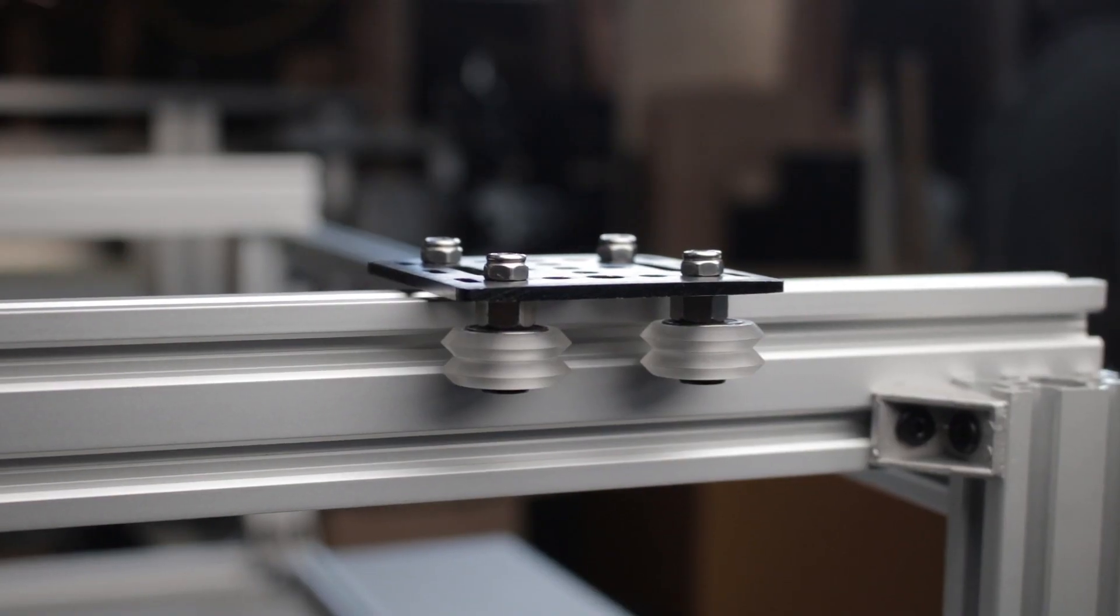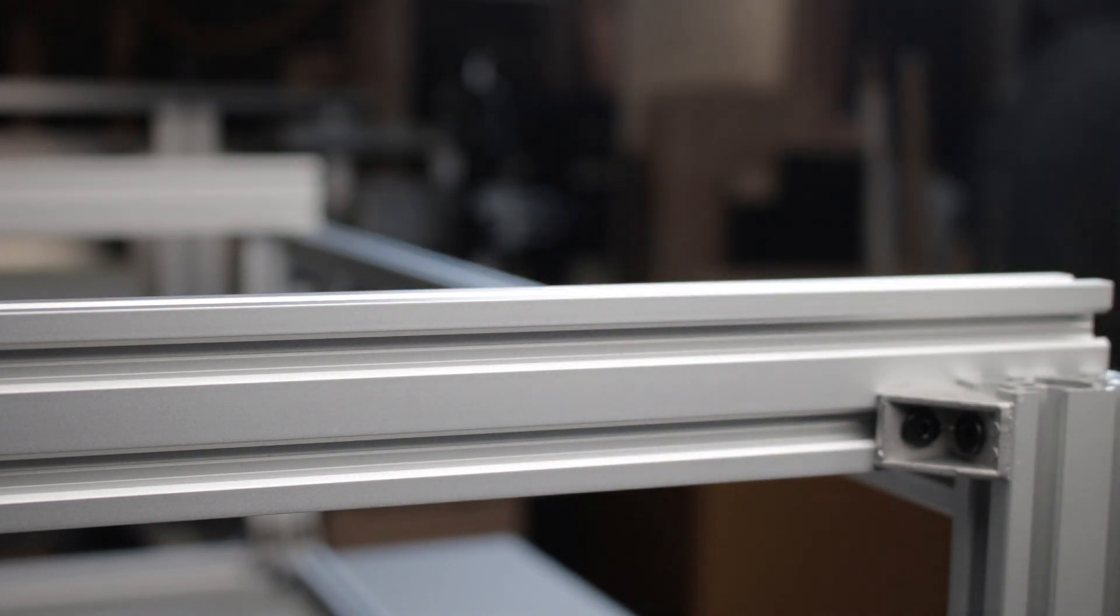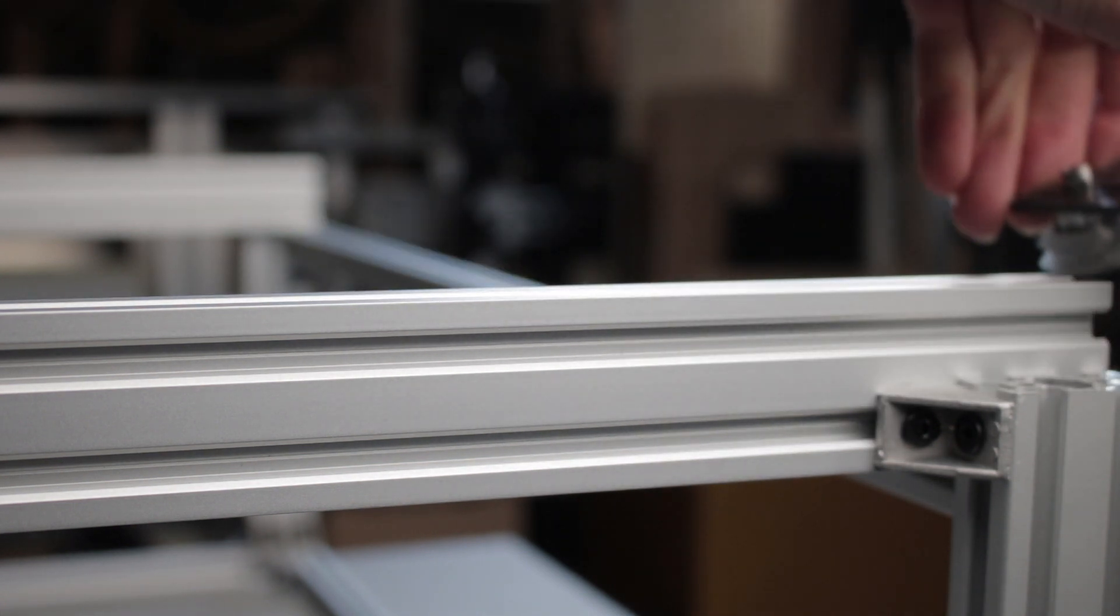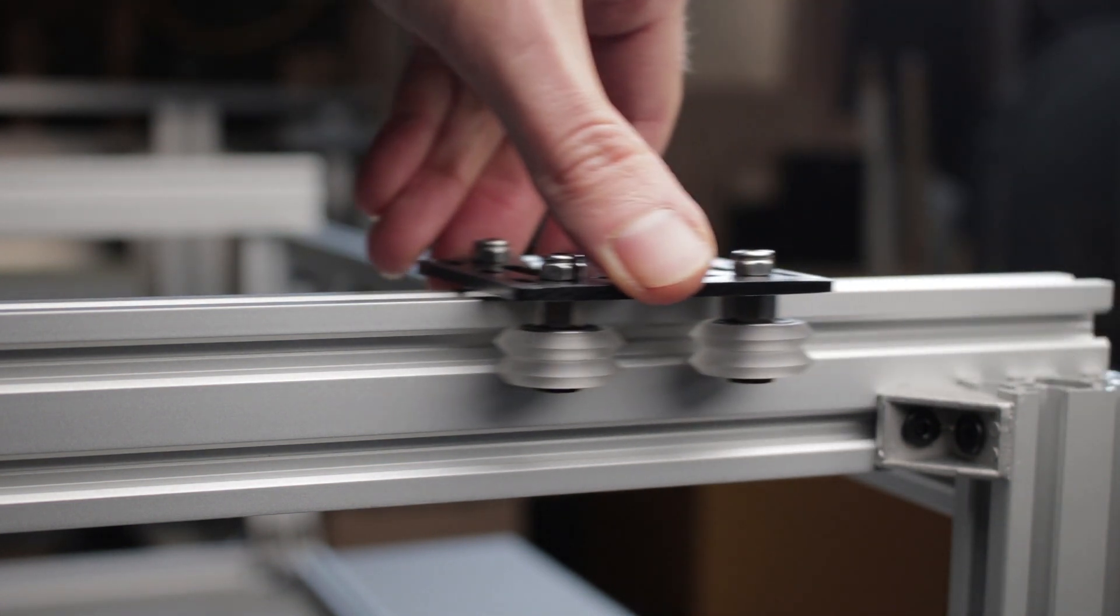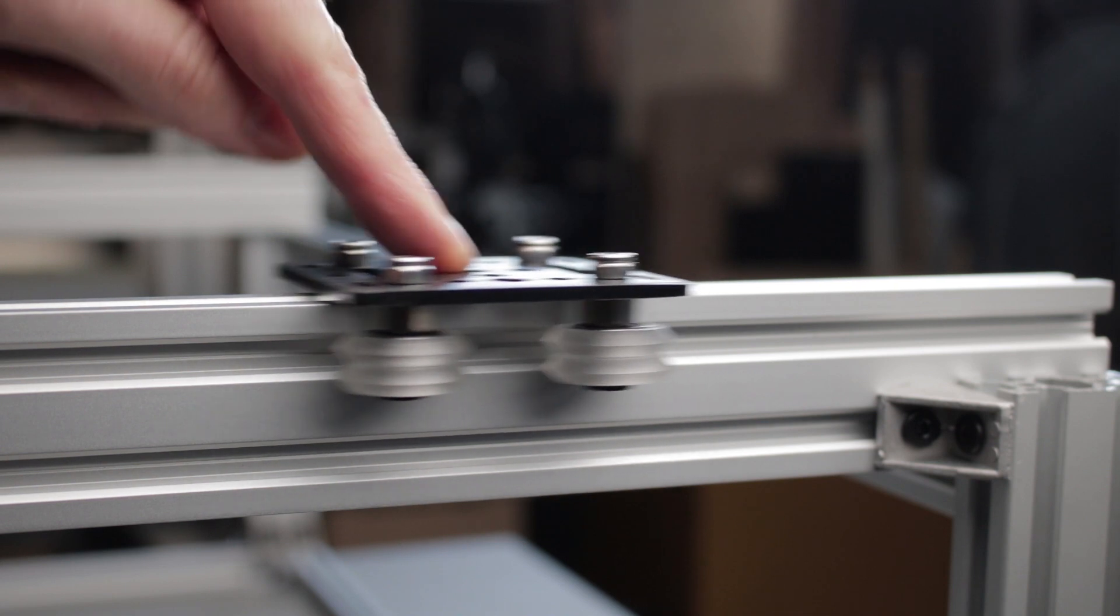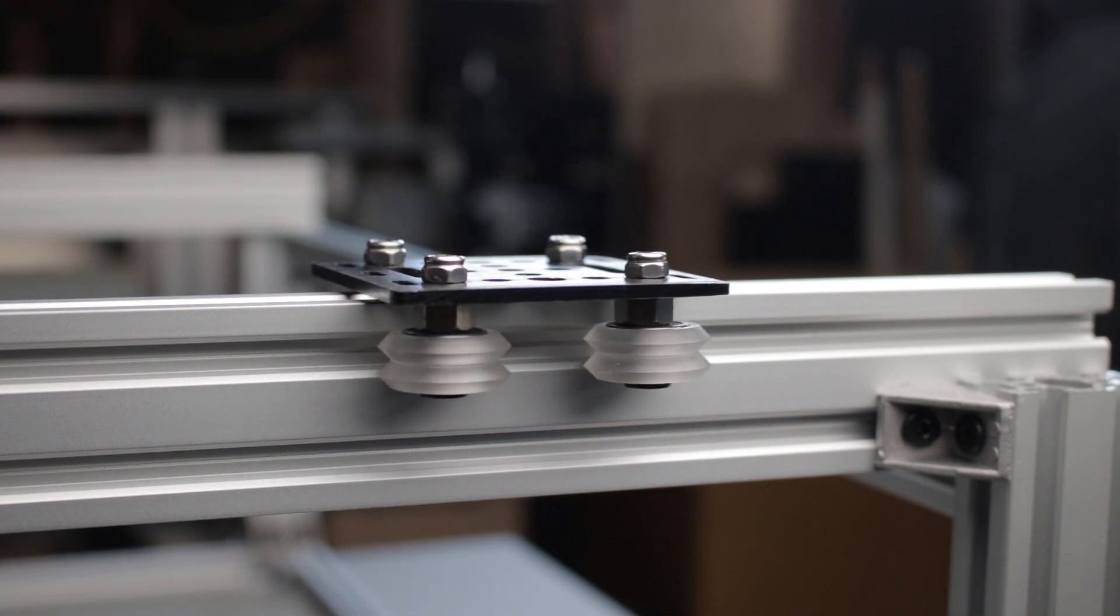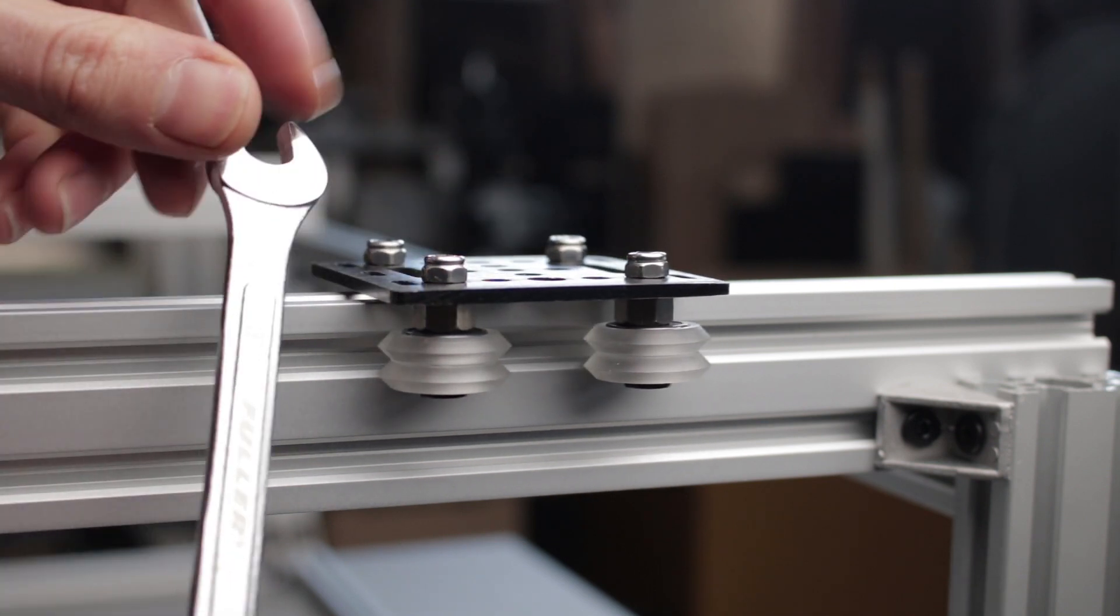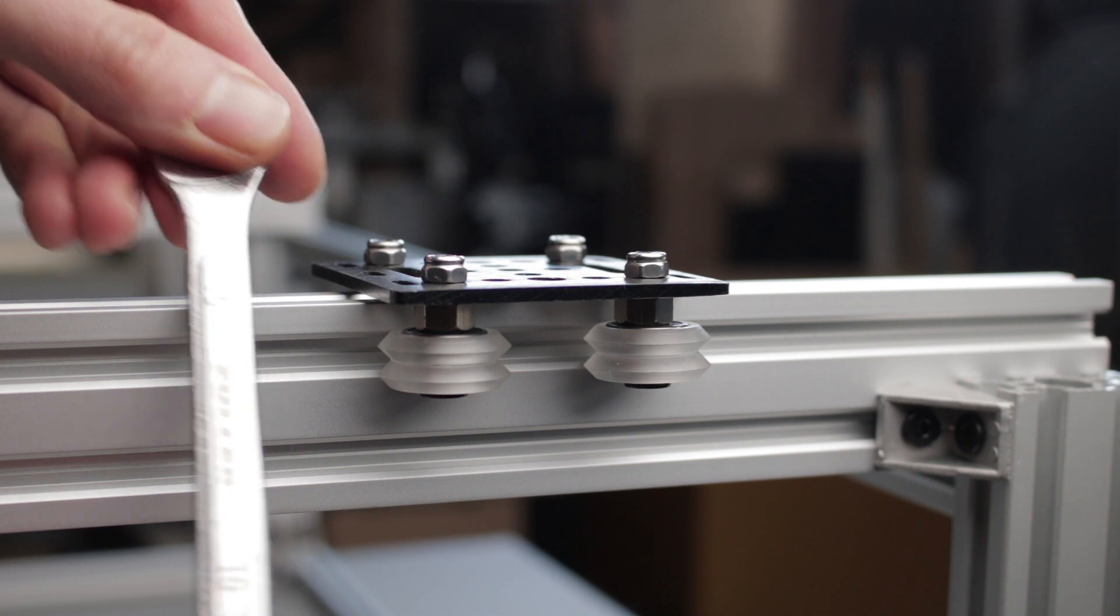I mentioned this before but it's worth repeating: the V wheels are designed specifically to roll in the groove of V-slot aluminum. This is the only difference between V-slot and T-slot aluminum extrusion.